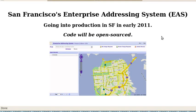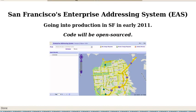Welcome. This will be a very quick overview of the Enterprise Addressing System, or EAS, being written by the City of San Francisco. It's a system for managing the city's master database of addresses and their relationships to assessor's parcels. It's going into production in early 2011, and the code will be open sourced, and we're hoping that other cities will find it useful.